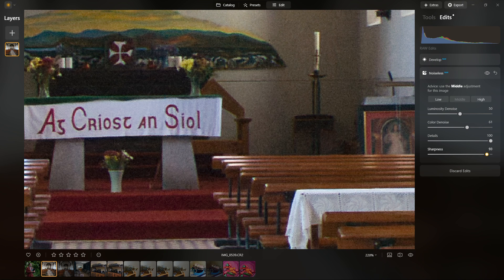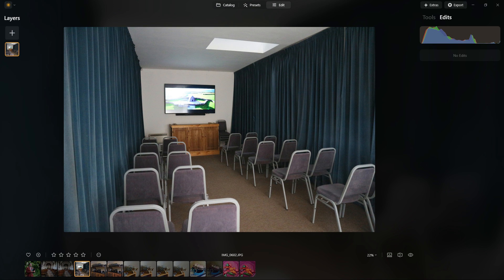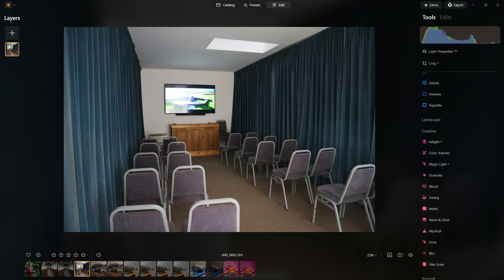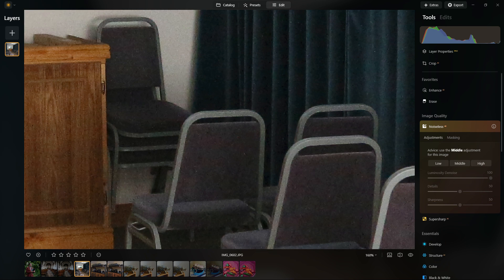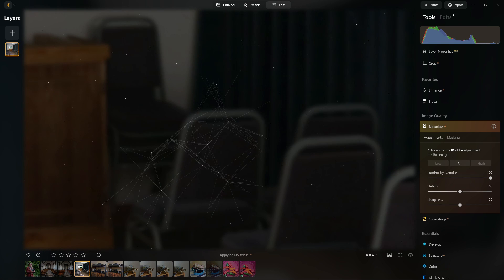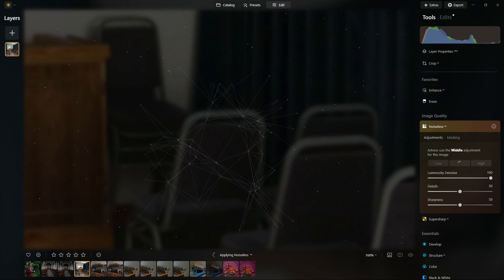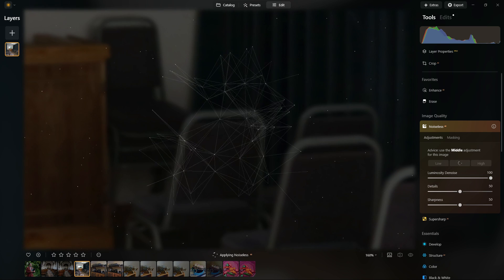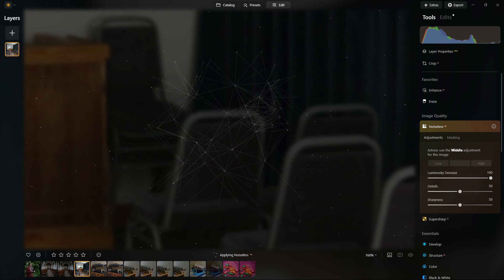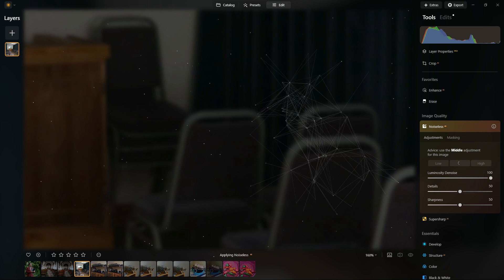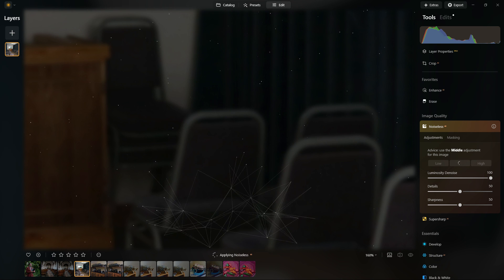You can use this with JPEGs, that is certainly an option for you, but the results are generally not going to be as good because the camera has already done some noise reduction. Typically you'll have a few artifacts and things to deal with, but still you can run the software and help to clean up some of the noise if there's any left.